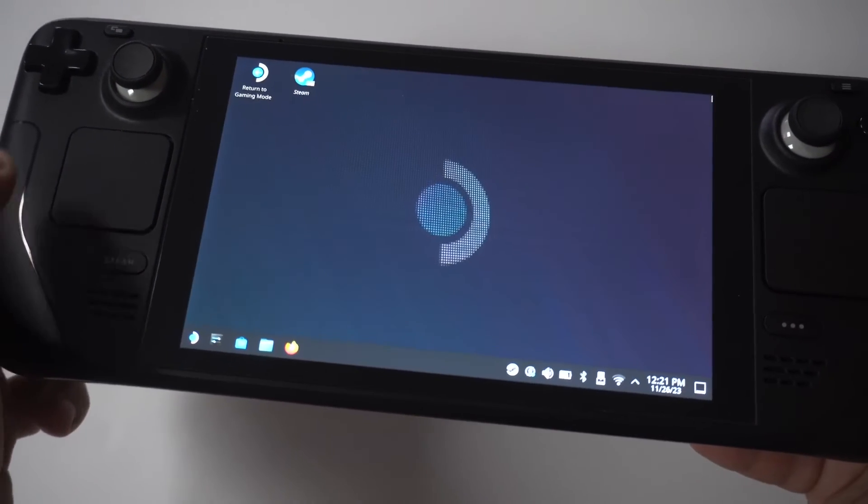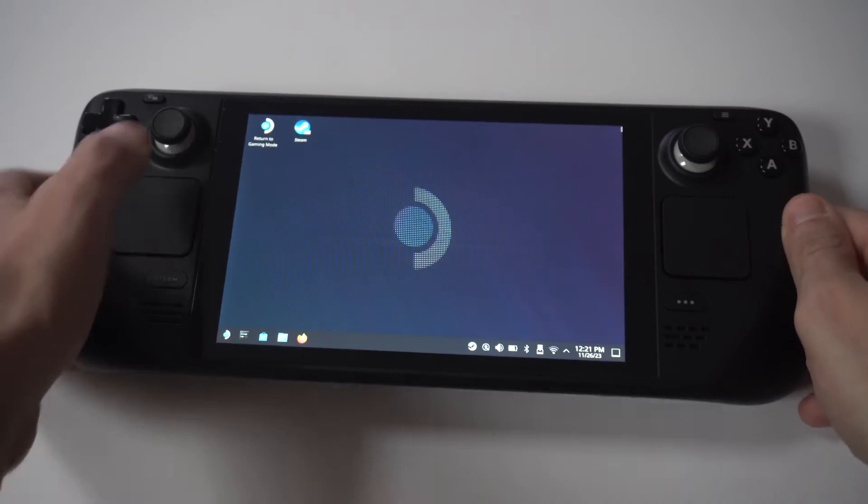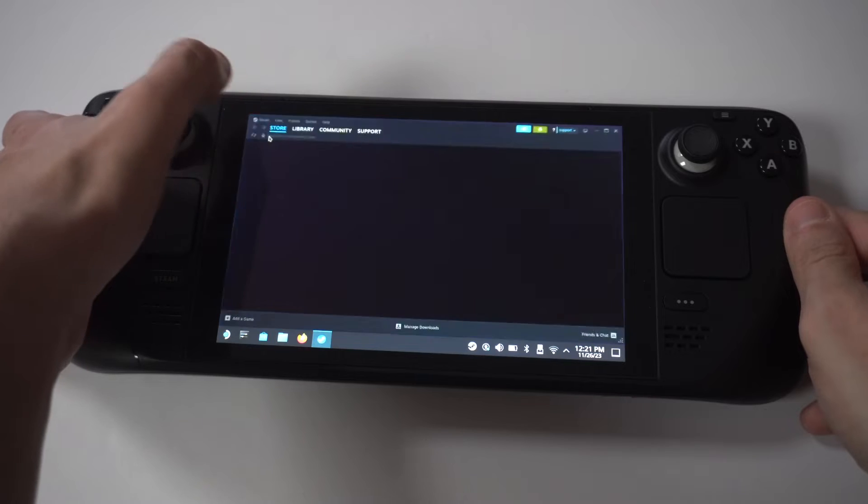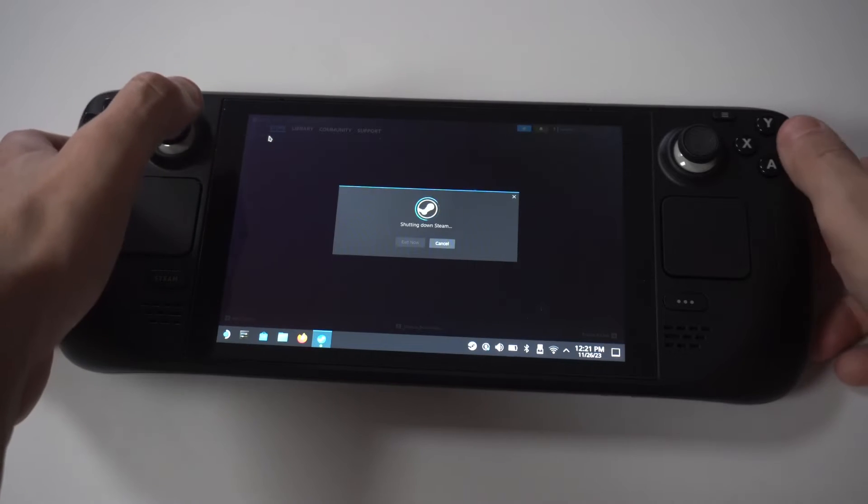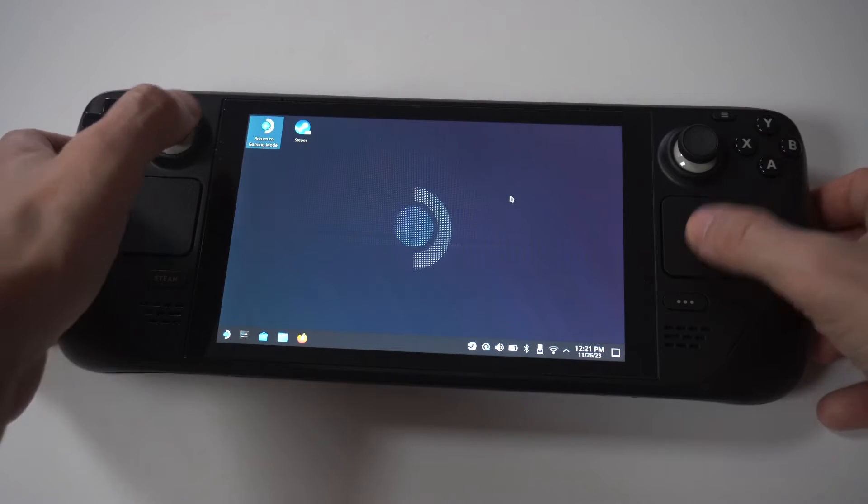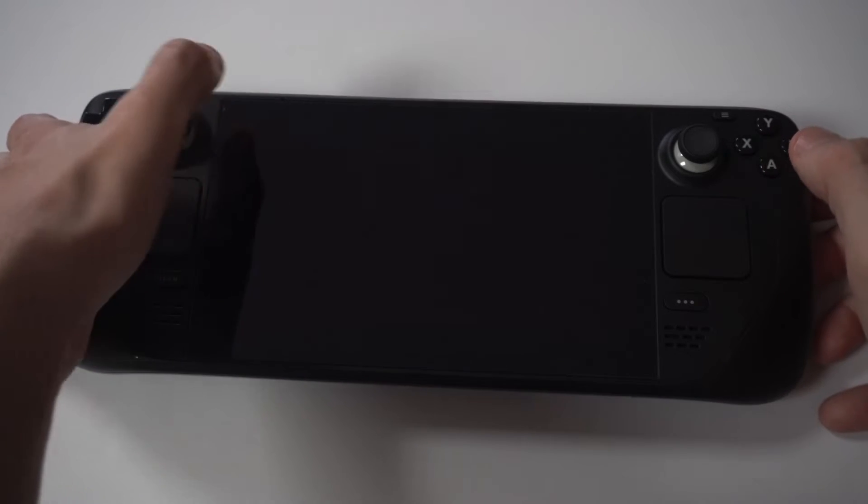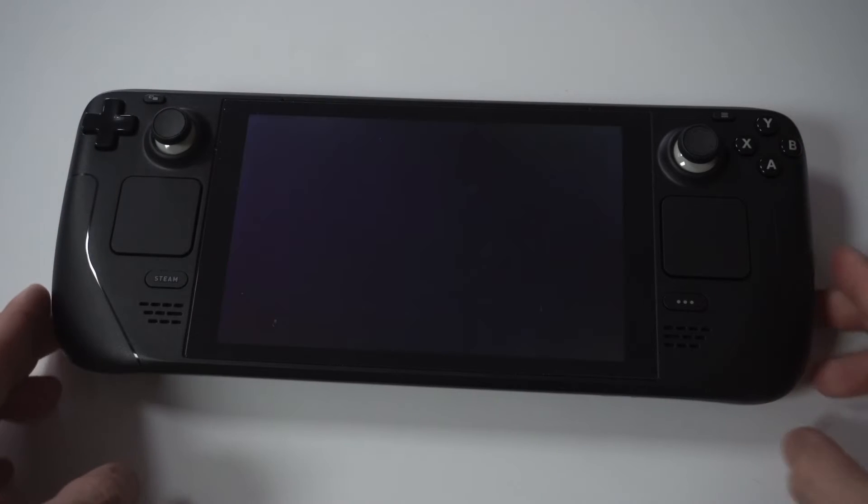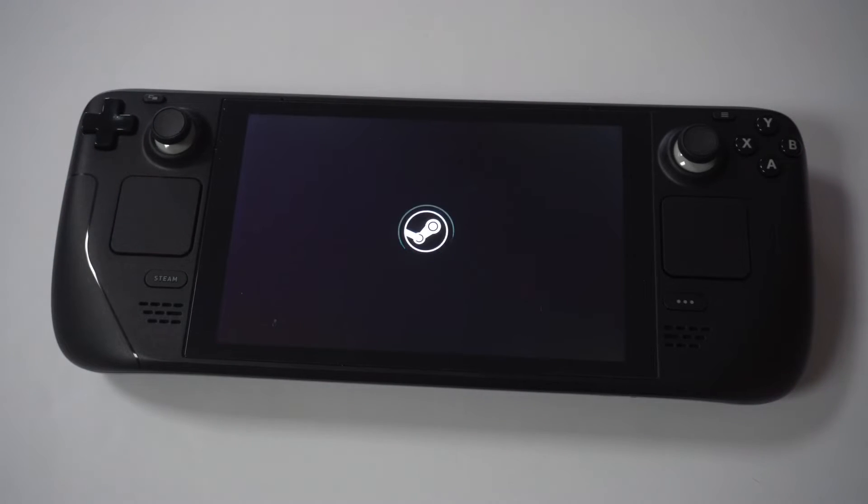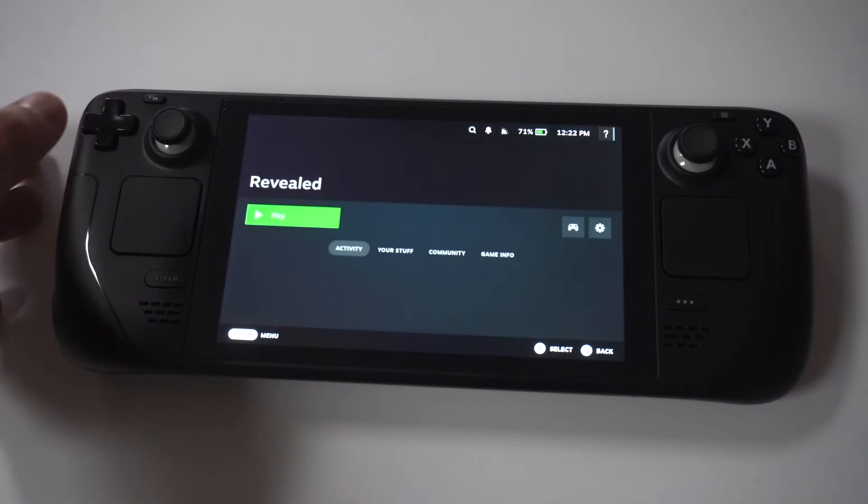This can take another 5 to 15 seconds. Okay, so once that's all done, you're going to want to go back to your regular Steam OS, and then restart your Steam Deck. Now, you're going to need to restart it in order to get Deck Revealed to show up, so just do that.